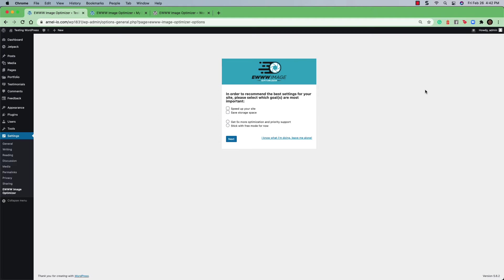You'll get a small dialog box that says, in order to recommend the best settings for your site, please select which goal or goals are most important. Speed up your site. Save storage space. Then, you have two radio buttons underneath that.